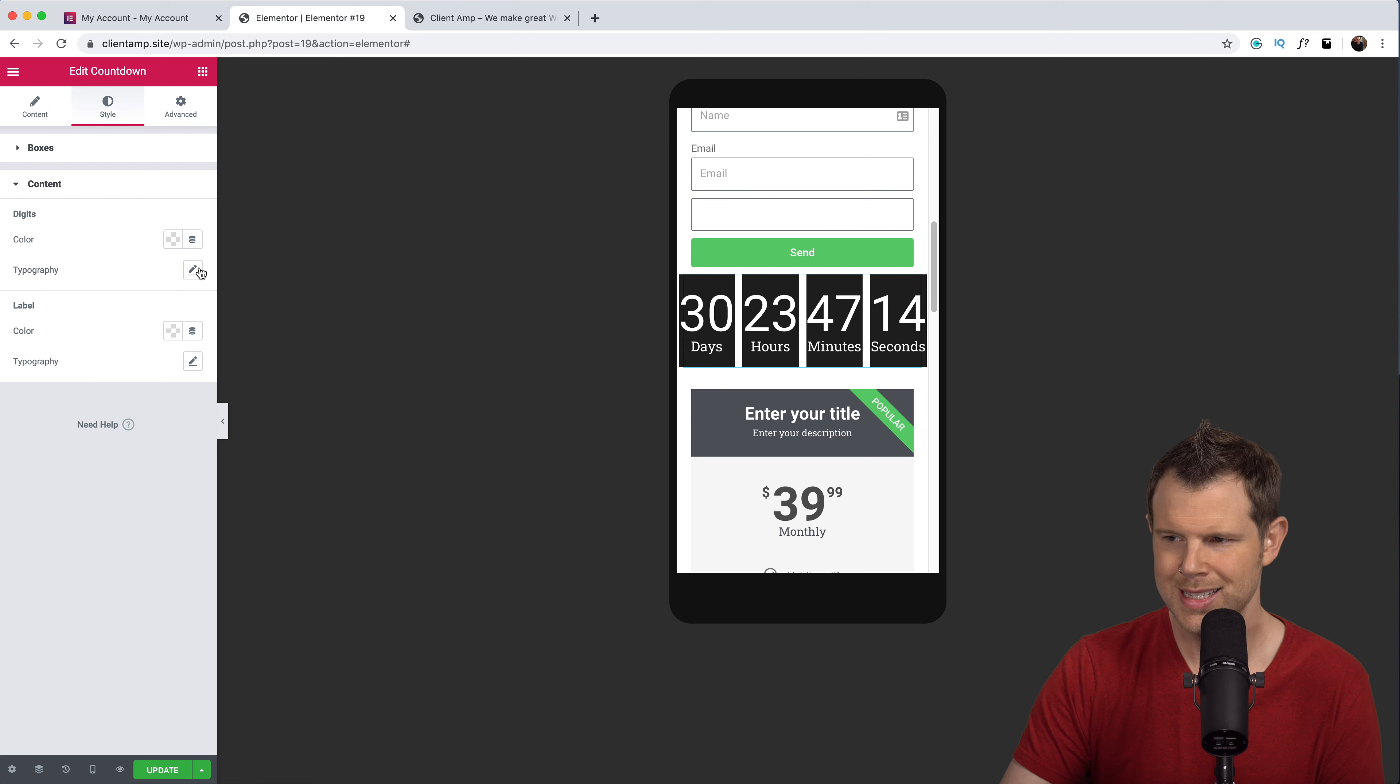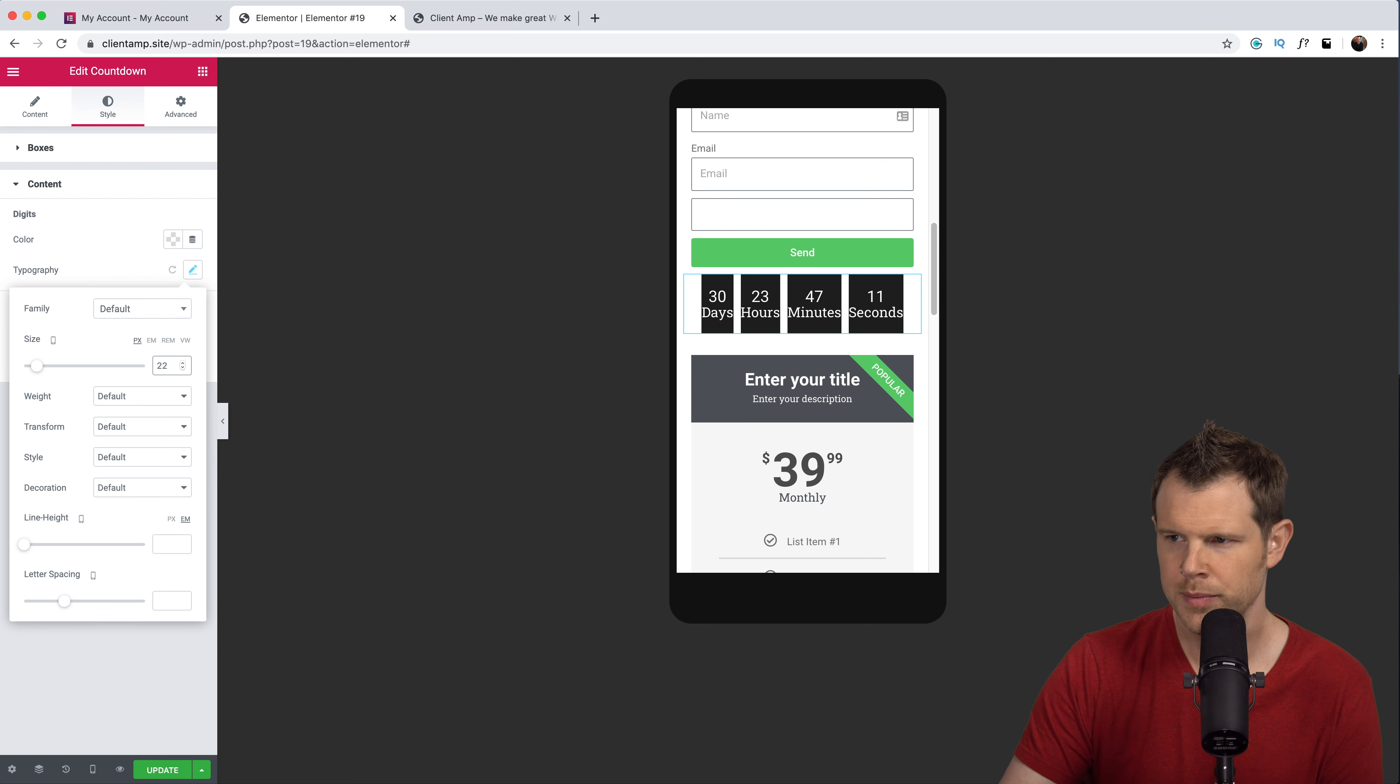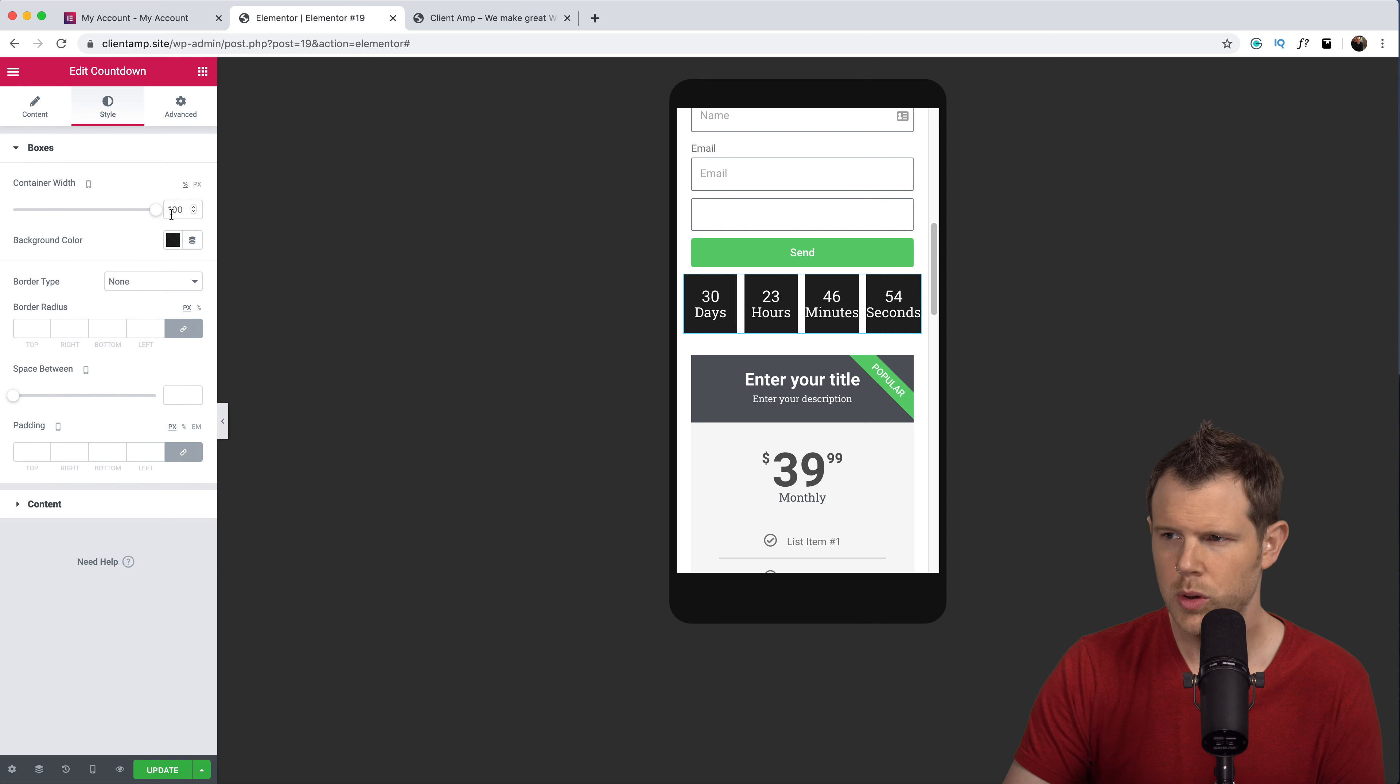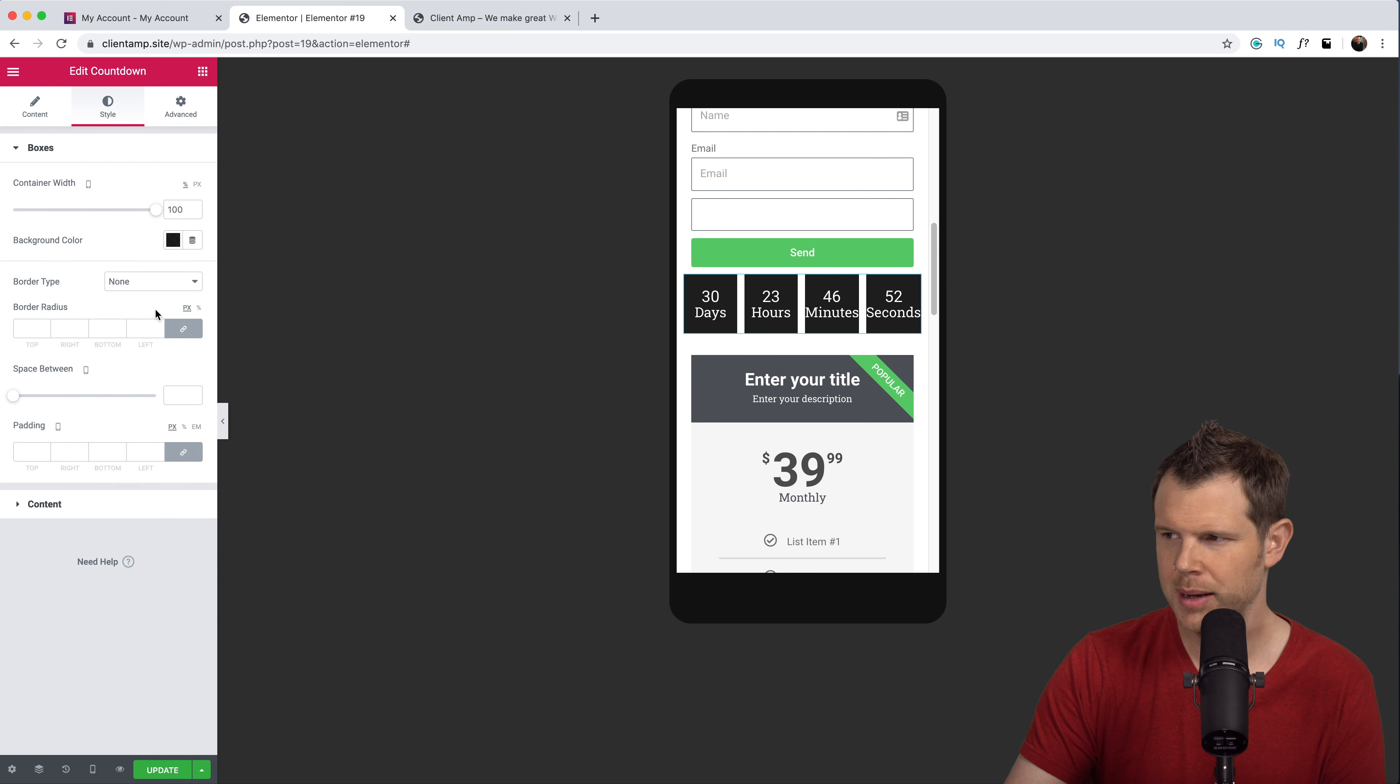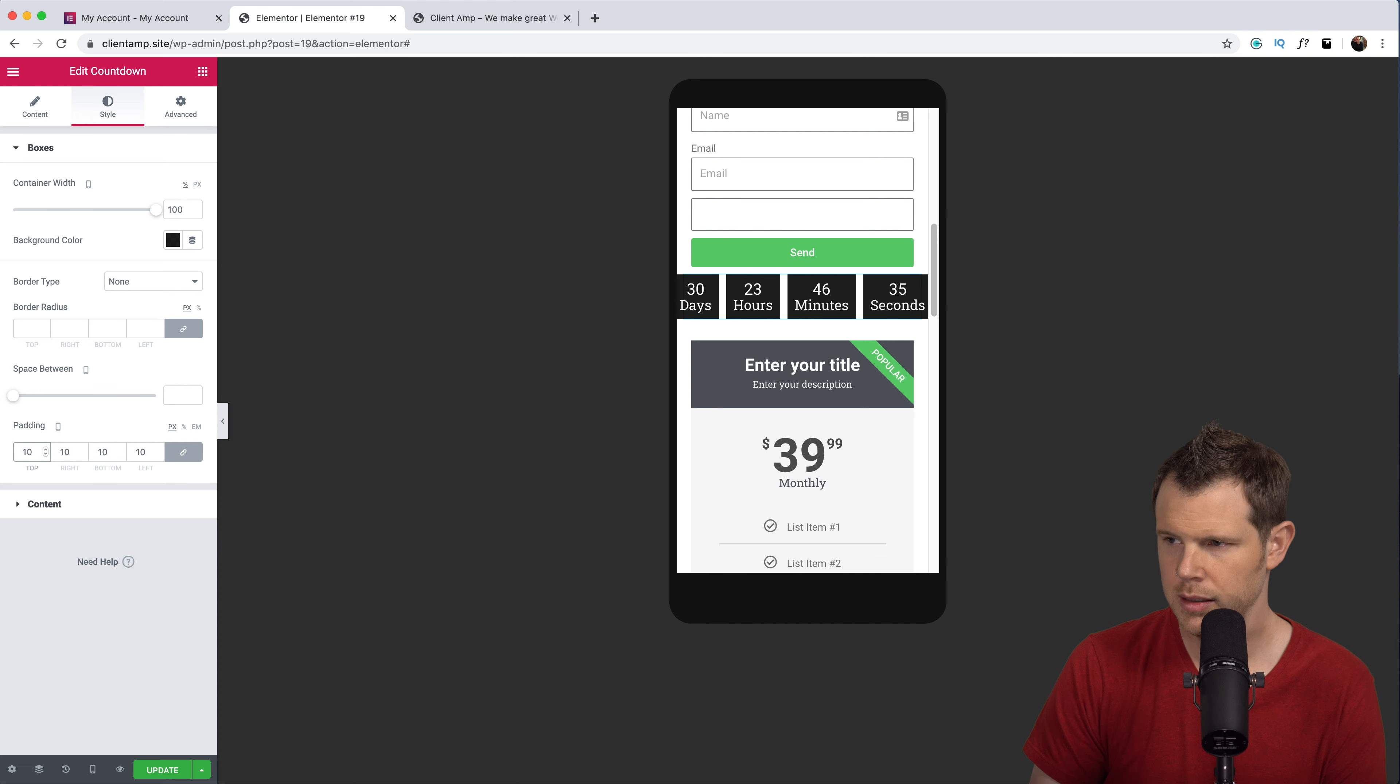Now these numbers are definitely huge so let's click on that and we'll go over to style. If I click down here where it says content I can choose the digit typography. Let's resize this to be 22 as well. We'll change the container width back up to 100 so we have a little bit of space between the items. Let's just add a little bit of padding in.